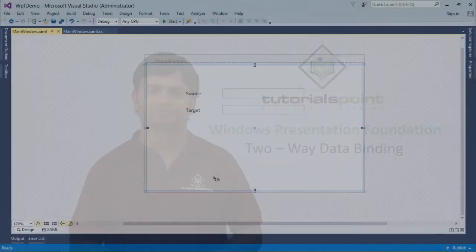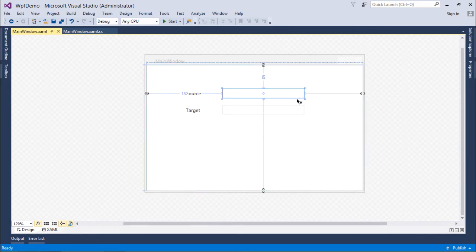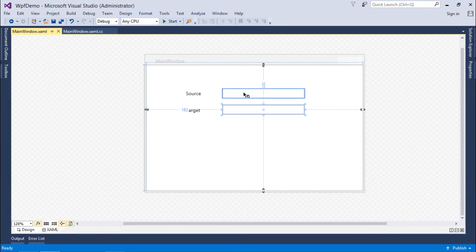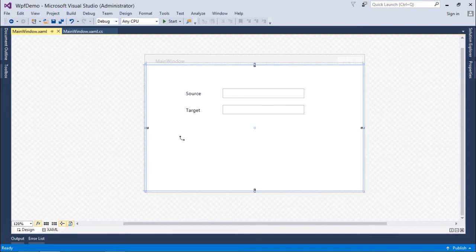To implement two-way data binding I am using the same WPF window I used for one-way, where I have a couple of text boxes — one for the source and another for the target. Whenever I make changes in the source that will be reflected in the target, and similarly if I make changes in the target that will be reflected in the source. That is what two-way data binding is all about.